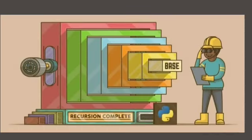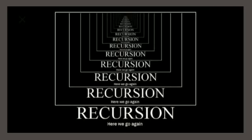In our daily life, recursion is used to solve problems easily when we need to apply the same operation repeatedly to get a solution. Thank you.